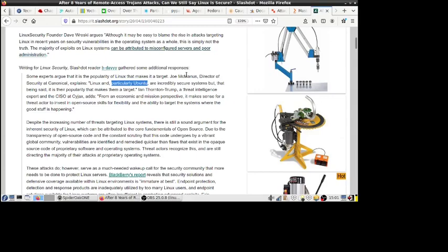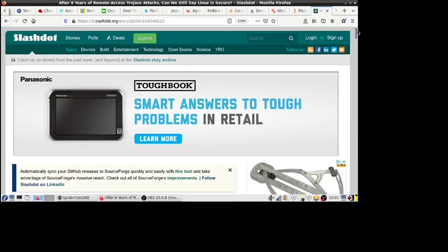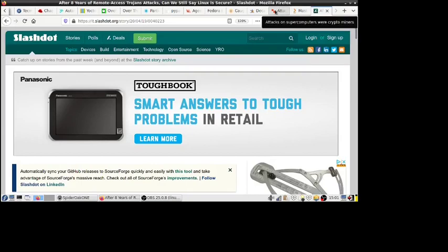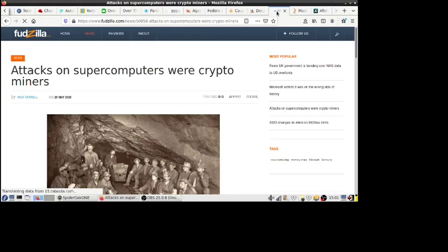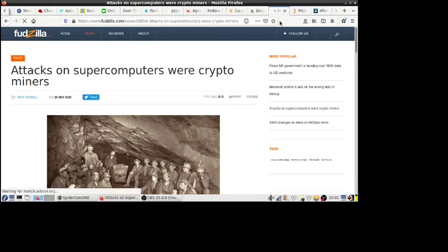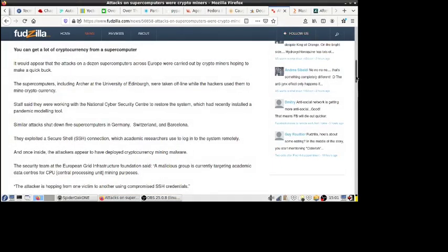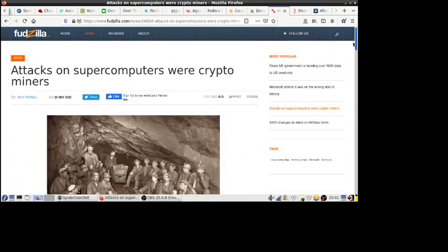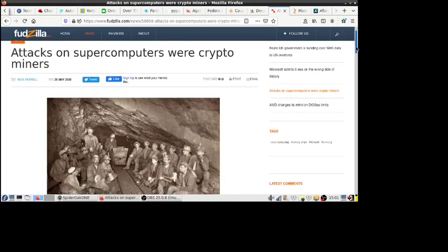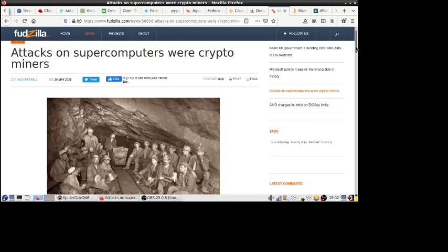And the Remote Access Trojans are one of those types. And so we can go over here as well. It's not just Remote Access Trojans here: Attacks on supercomputers were crypto miners. And of course almost all supercomputers in the world run Linux. And the thing here about this, crypto miners, Remote Access Trojans, just completely different categories. With a Remote Access Trojan, you actually have to have root privileges, or an attacker has to gain root privileges somehow in order to install that malware. Either that or somehow trick the end user into...